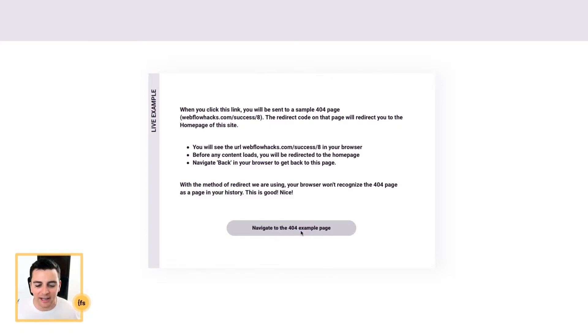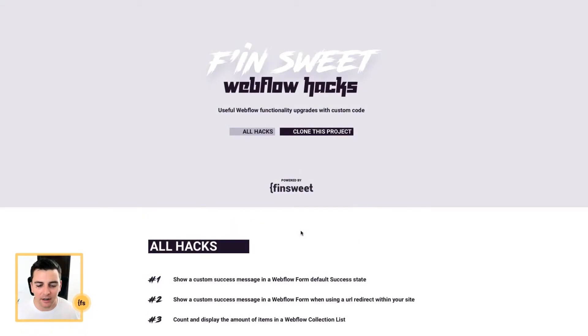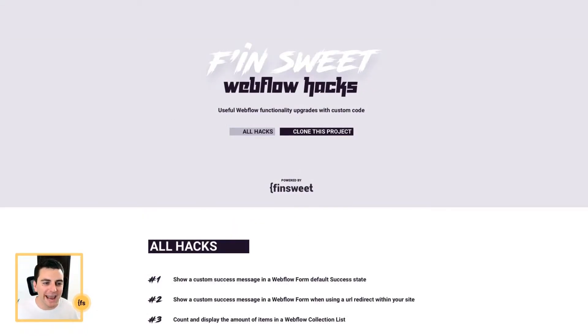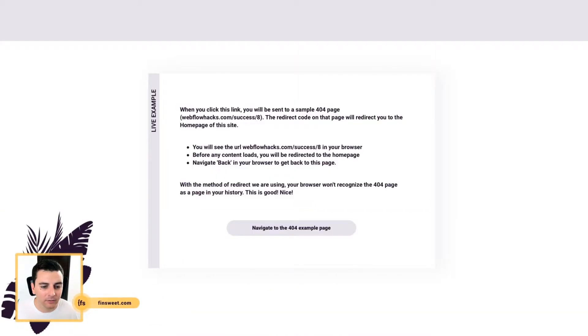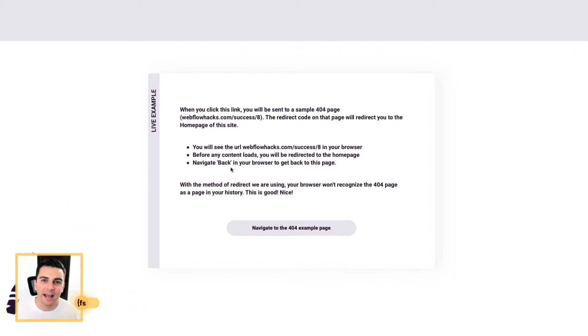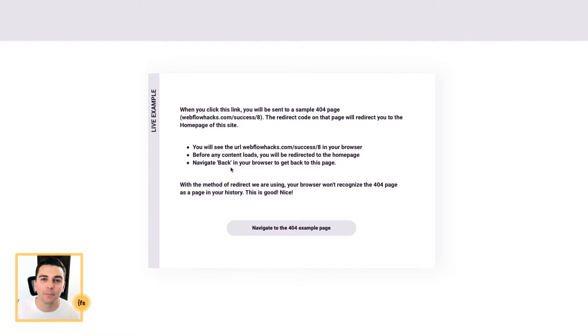So watch as I click this button, it's going to go right to the homepage. And if I go back in my browser, I go right back to the last page I was at. I don't go back to a 404 page and find myself in a loop.